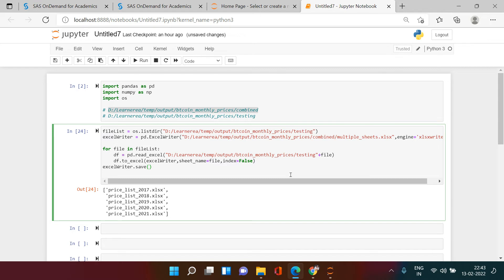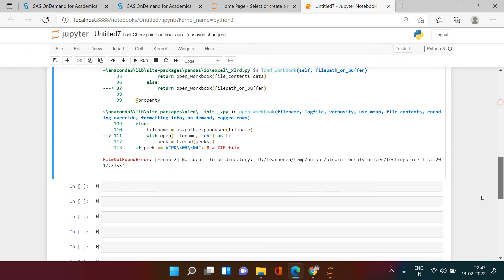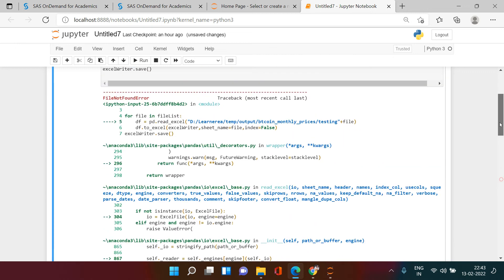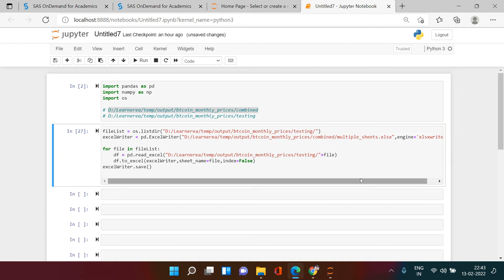Let's run this. There is an error — it says 'no such file or directory: testing'. I got it — over here I just need to add a slash at the end of the folder path. Now let's execute this again. All right, that's done.